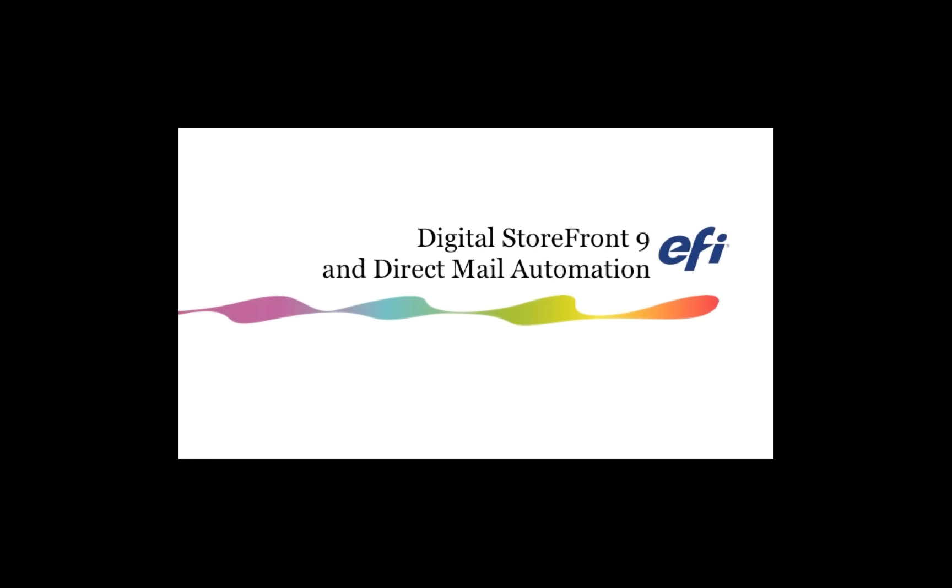Thanks for joining us. Follow the link in the email that you received to join us for our Digital Storefront 9 webinar to find out more.